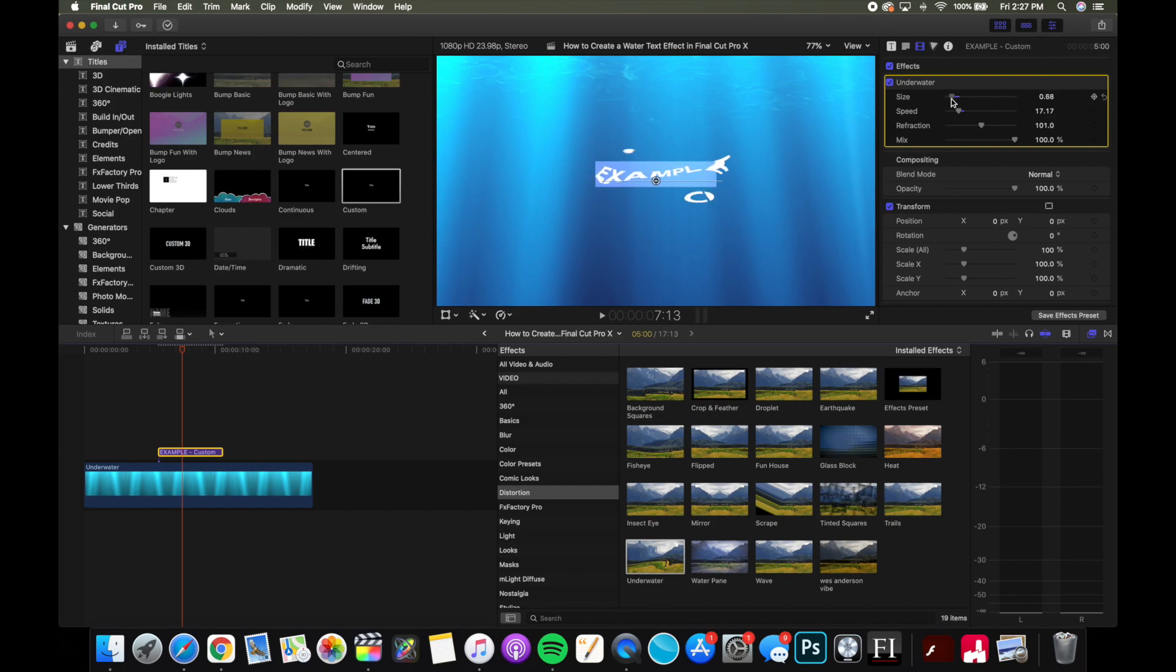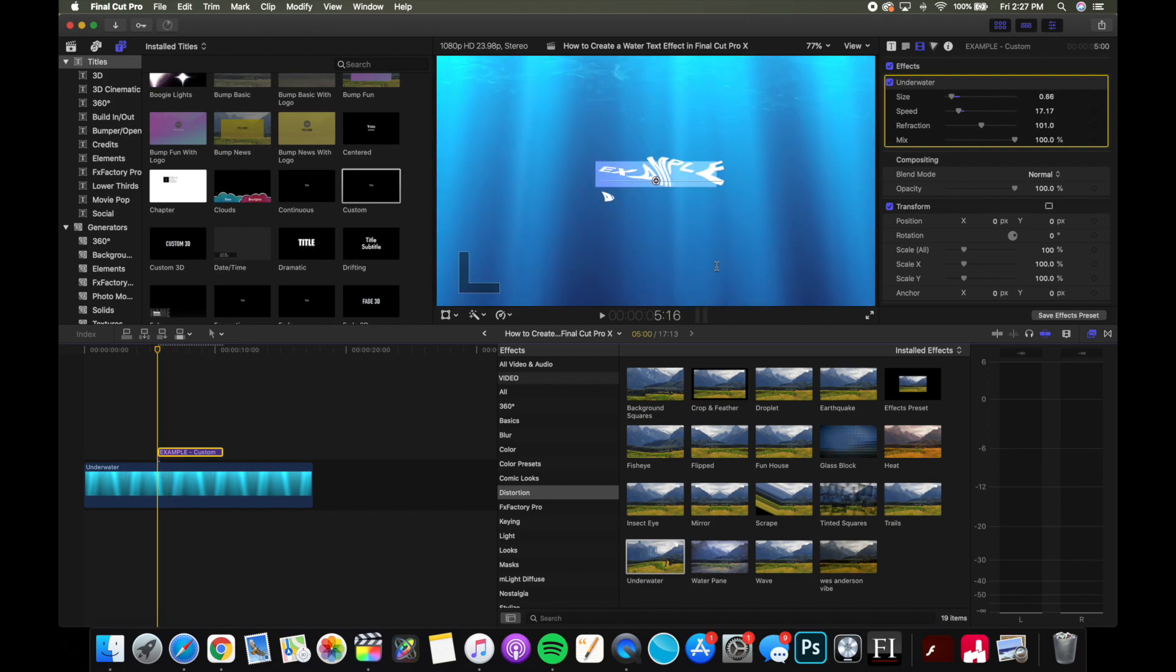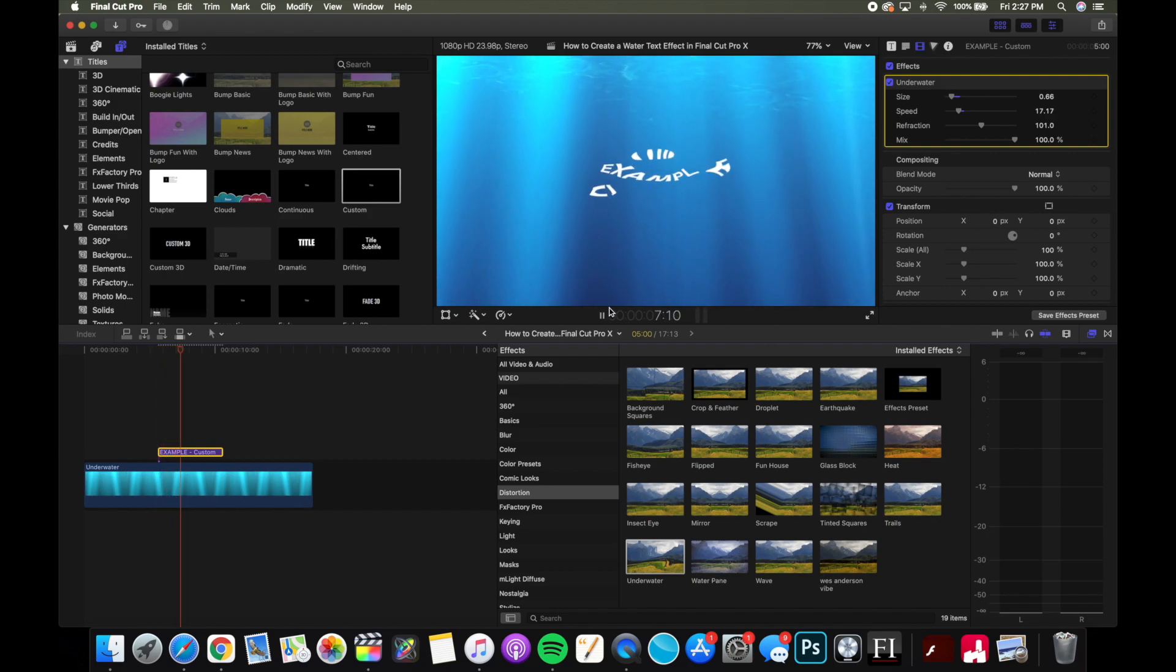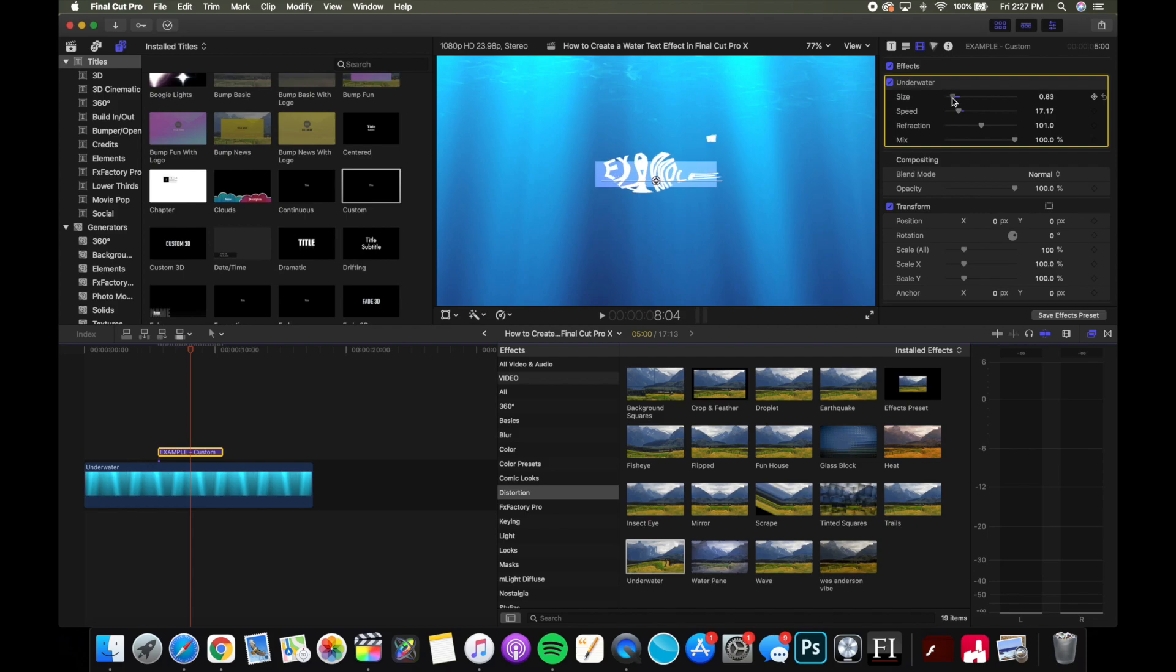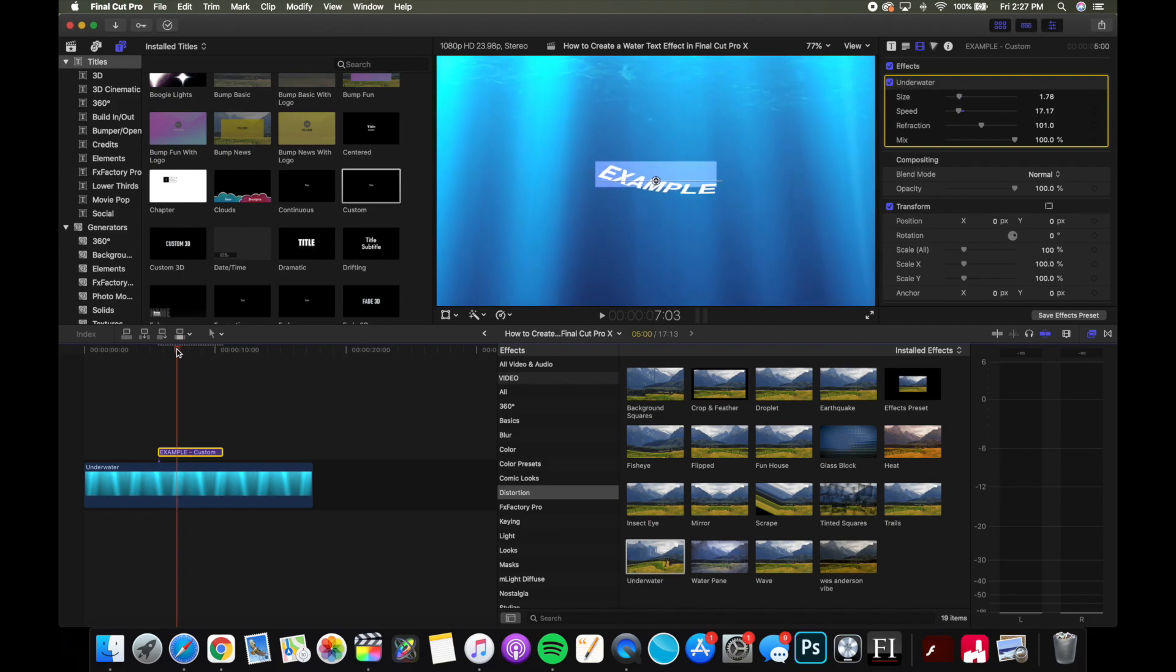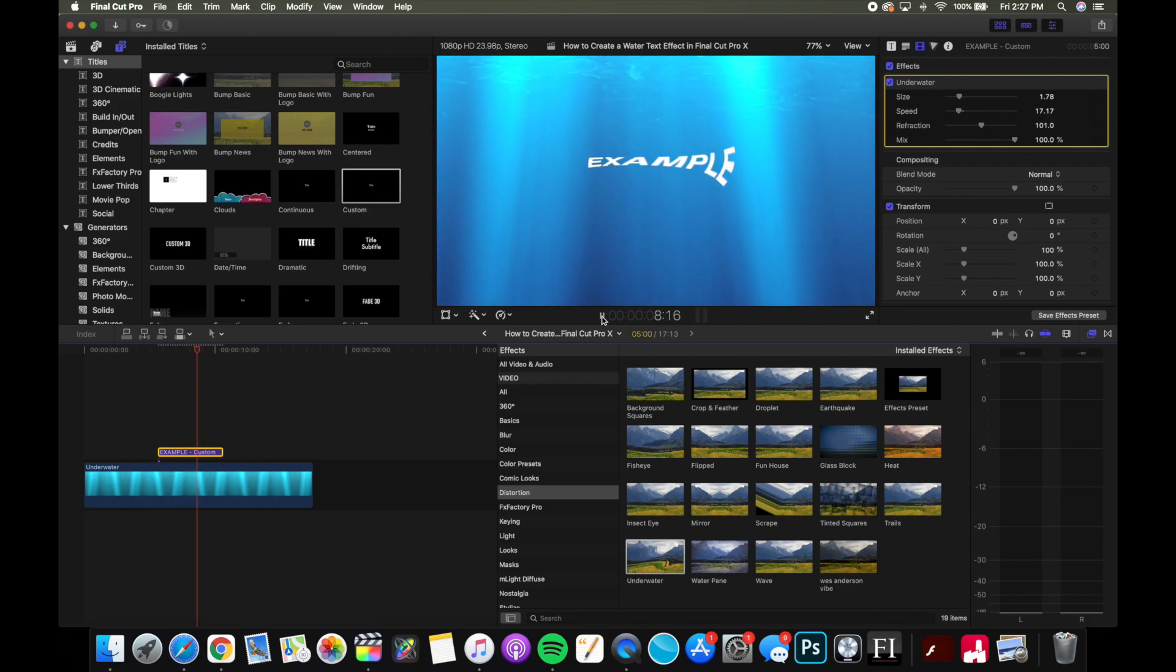I'm thinking I'm gonna decrease the size just a little bit to add some more distortion. And when I play it back, it looks kind of cool. Maybe it's a little bit hard to read, so I might increase the size a little bit more. Something like that. Yeah, there we go. And looks pretty cool. I like this effect.